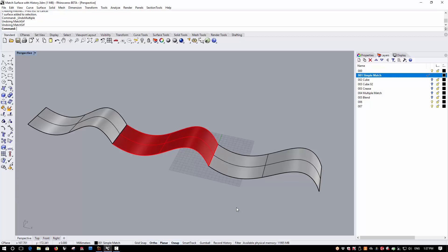Let's first take a look at this simple example where I have three surfaces, all of which are single span degree 5 in their construction. I'm going to match the two outer surfaces to the red surface and I'll then be able to adjust the red surface and maintain the match at both ends.